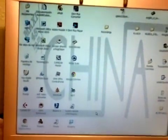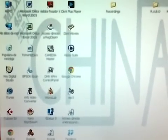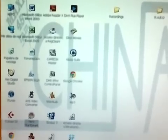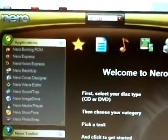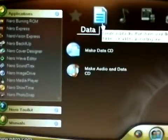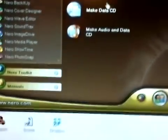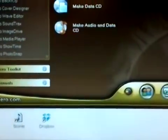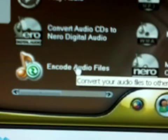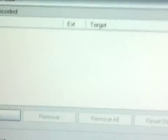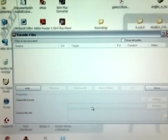To start encoding the files, you should open the software. In my case, open the Nero software, then find and select the correct option, which is 'Encode Audio Files.' You should click on it and a new window will open.